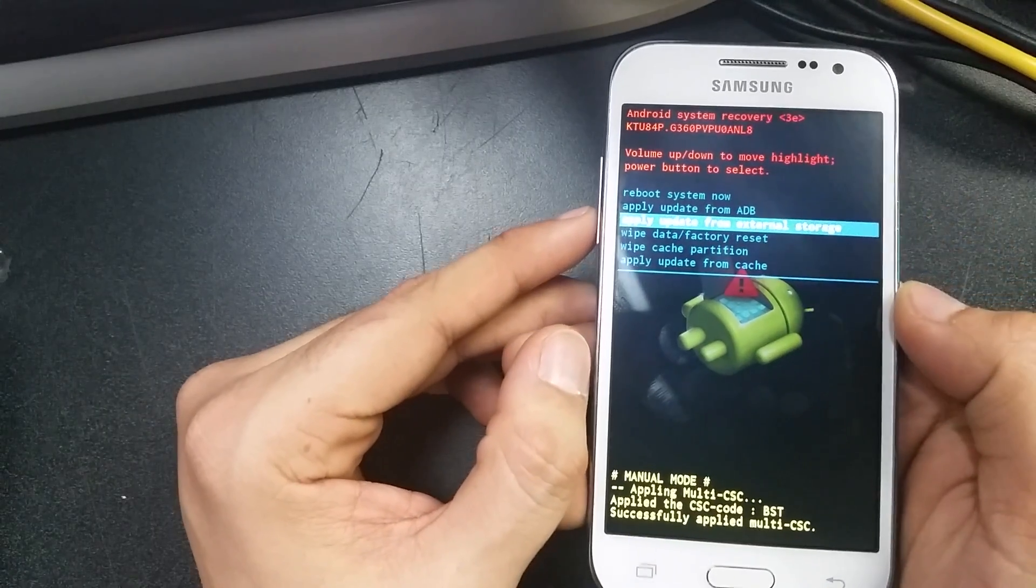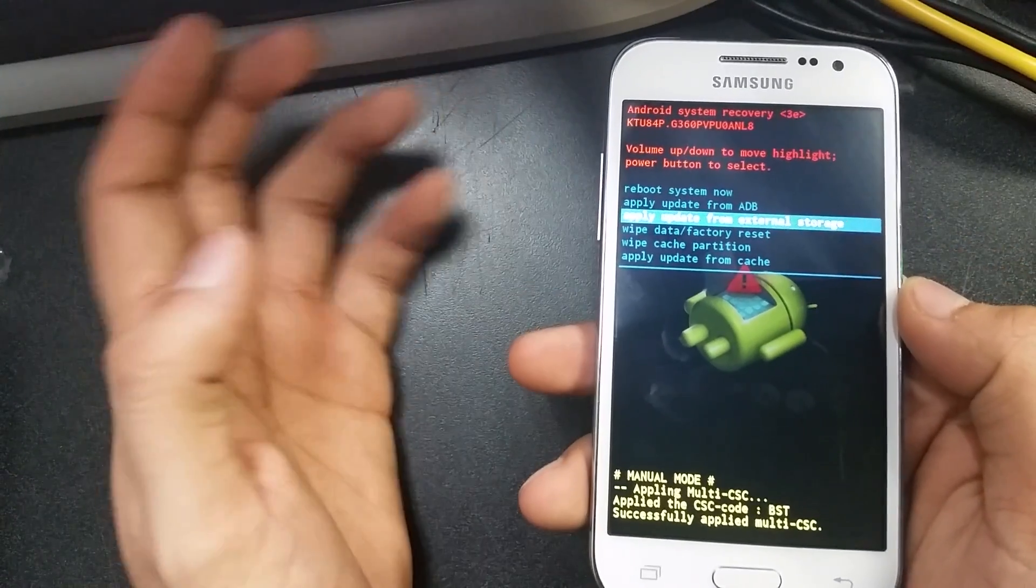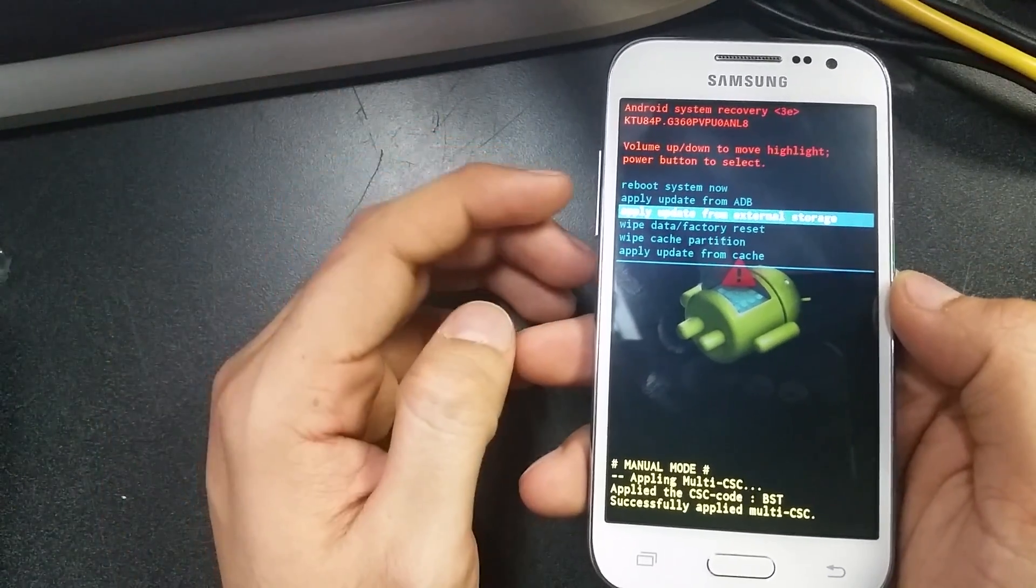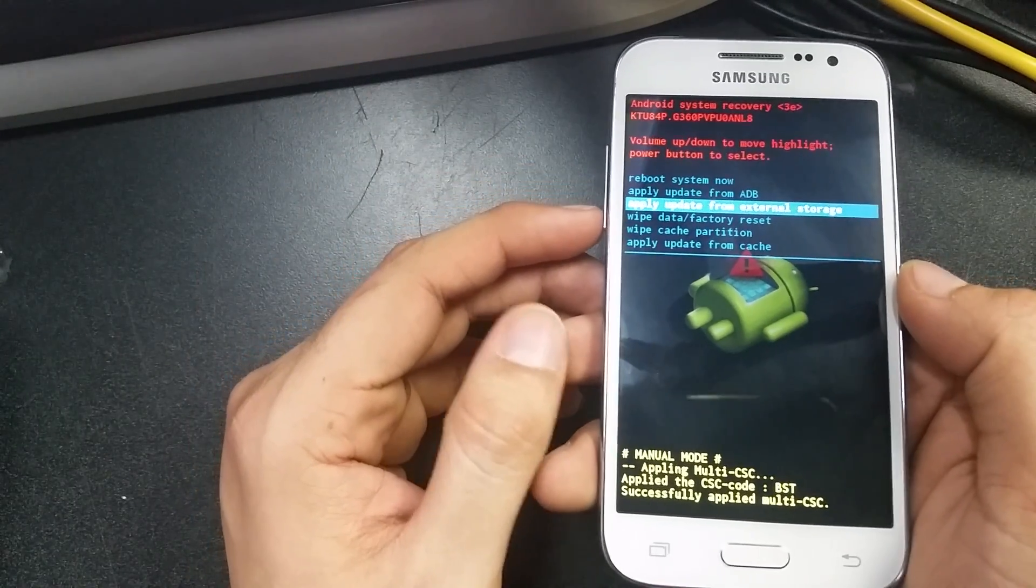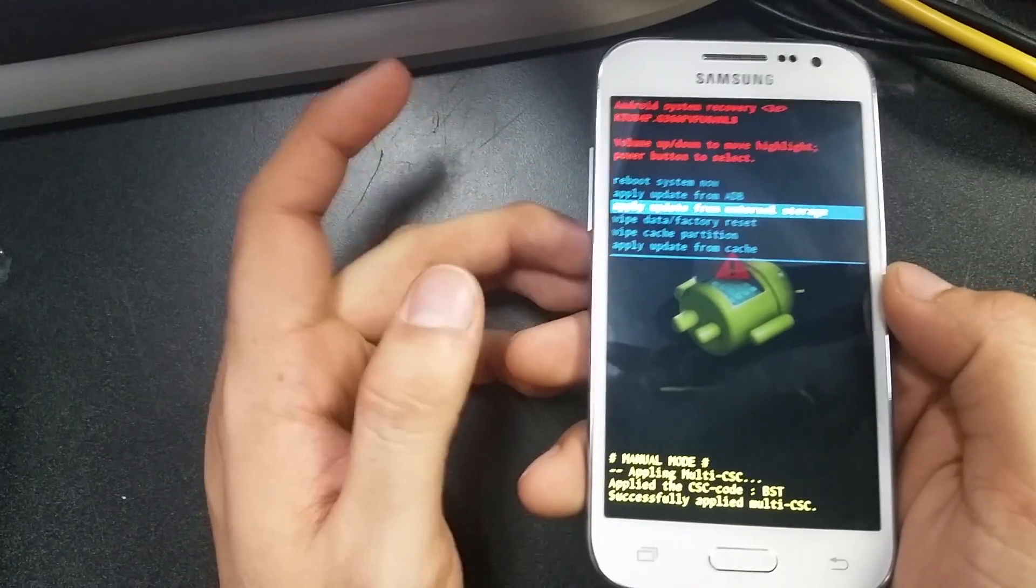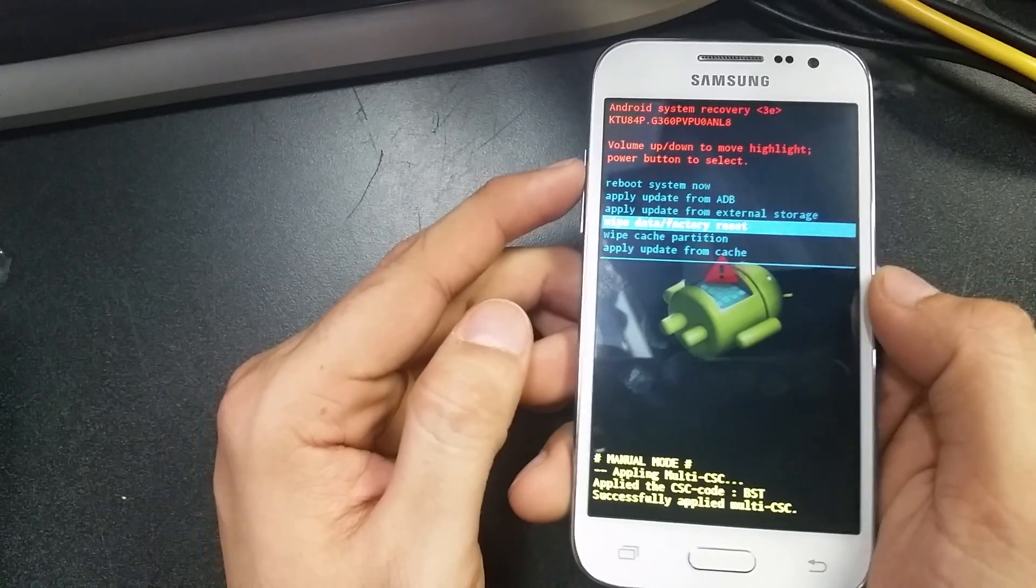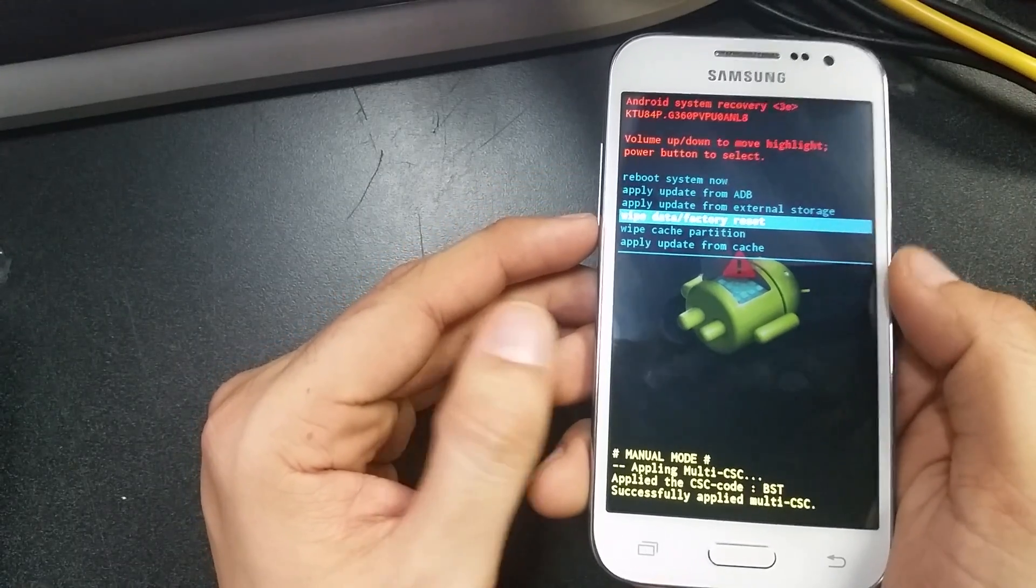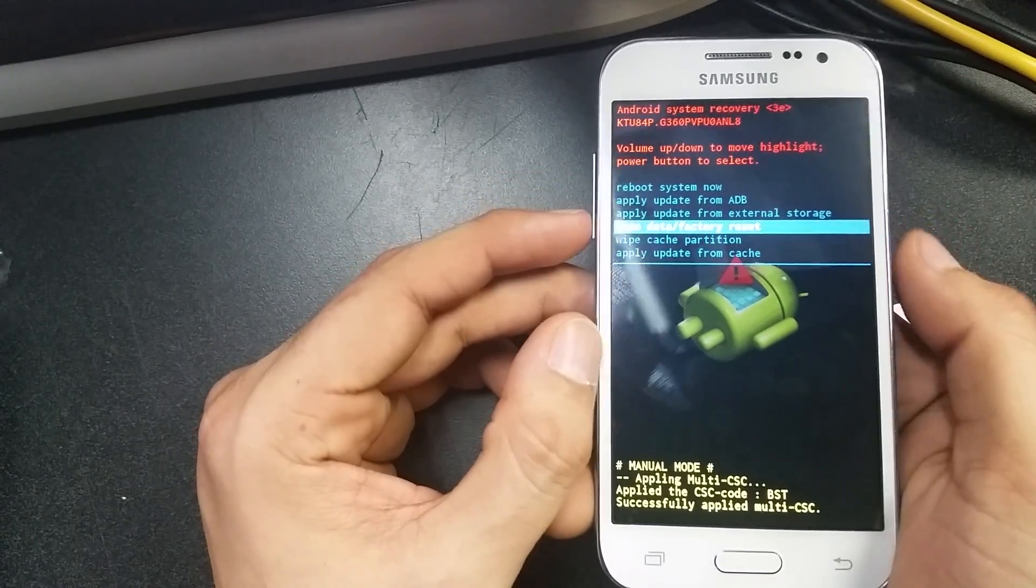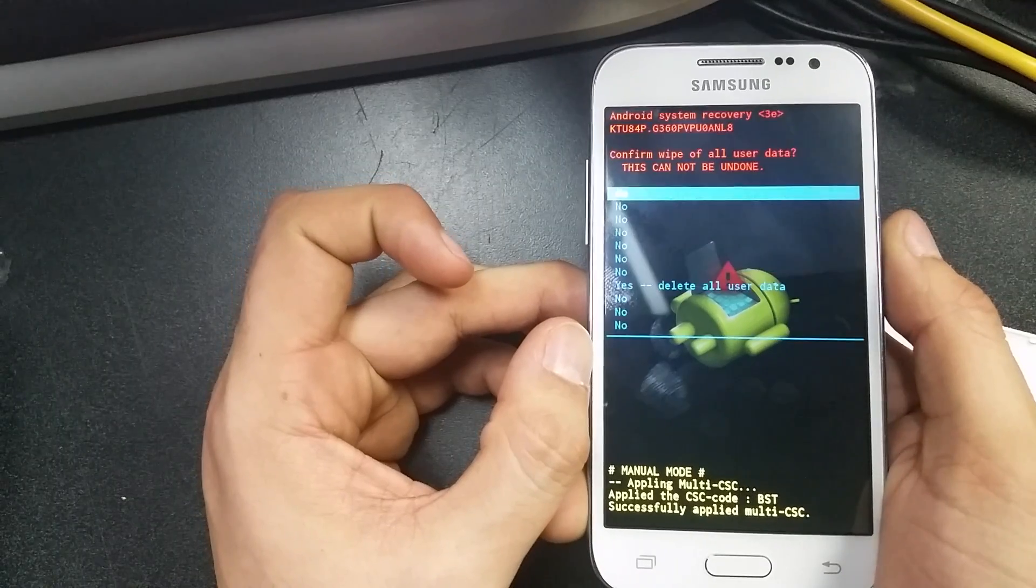In order to do a factory data reset, and you'd want to do this if you put in a password and you forgot it or something like that, or your phone's acting up, you'd want to go down to wipe data, factory data reset. You're going to select with power.